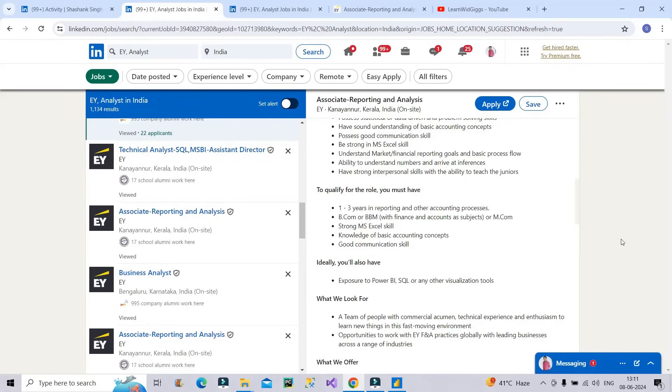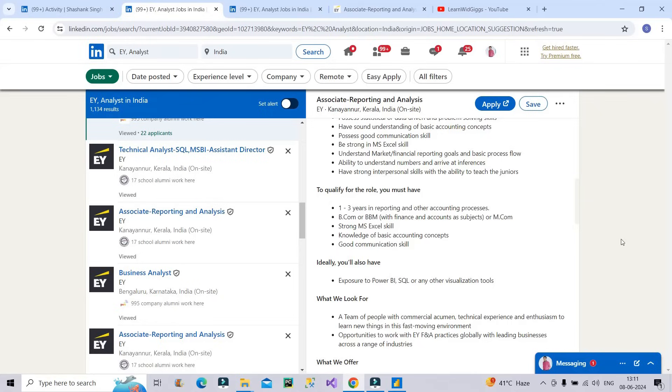So the bonus tip is whenever you are asking for the referral, change the Gmail ID, change the mobile number present on your resume and then ask that person for the referral. So in this way, you have applied normally also within 24 hours and at the same time the referral is also done for you with the different credentials so that your entry is not duplicated and hence in both the ways you will increase your chances of getting the interview call. So I hope whatever I have discussed is clear to you completely.